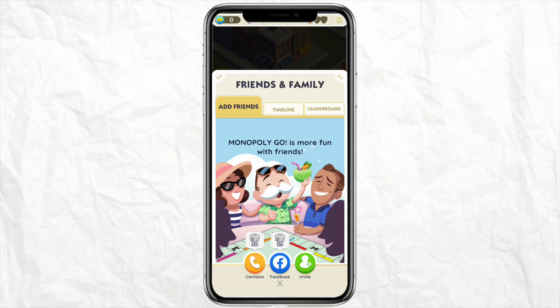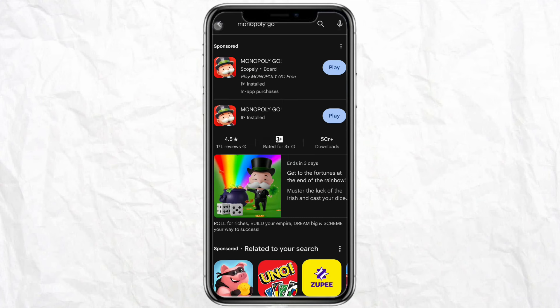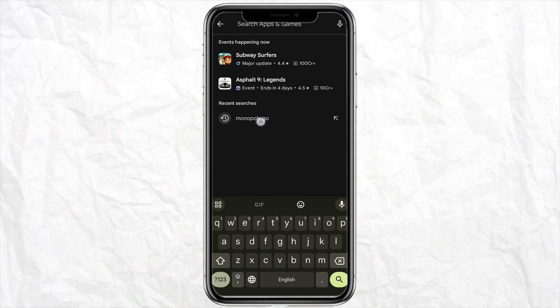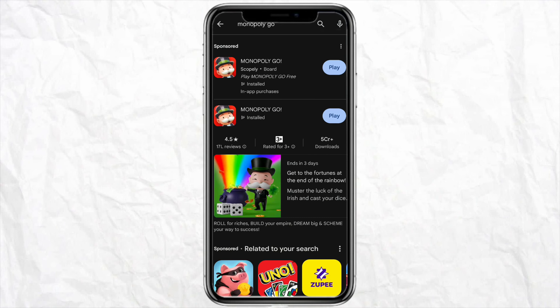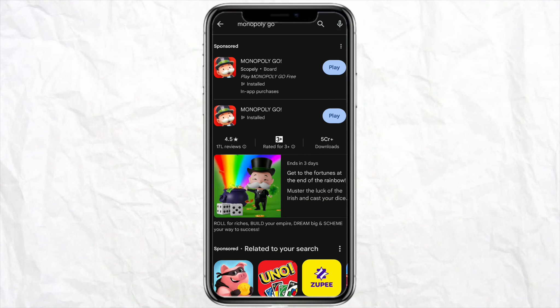First of all, come to the Play Store or your Apple Store and on the search bar just search for your Monopoly Go application and check if there is any update pending. If there is any update pending, go ahead and update the application from your Google Play Store.